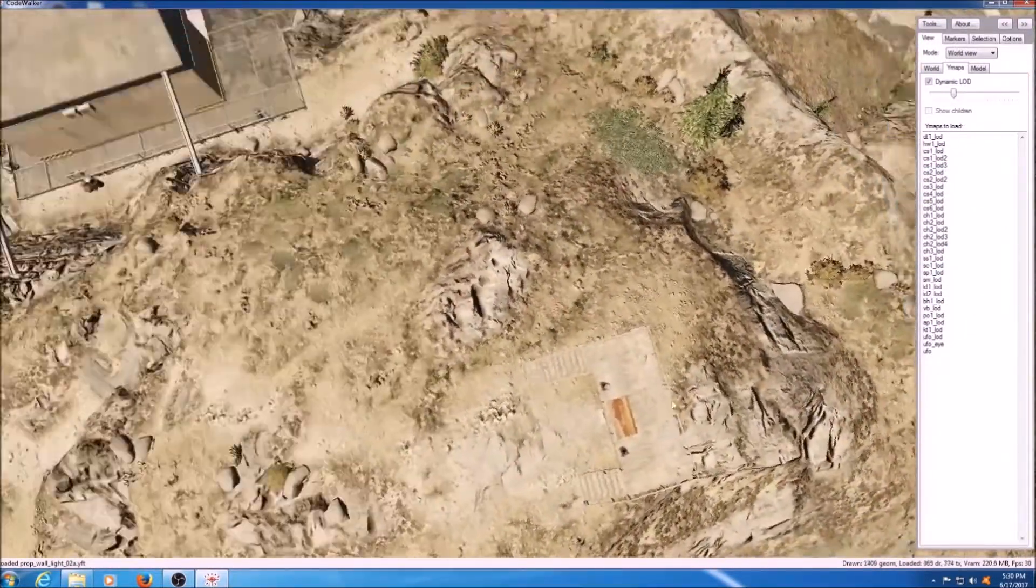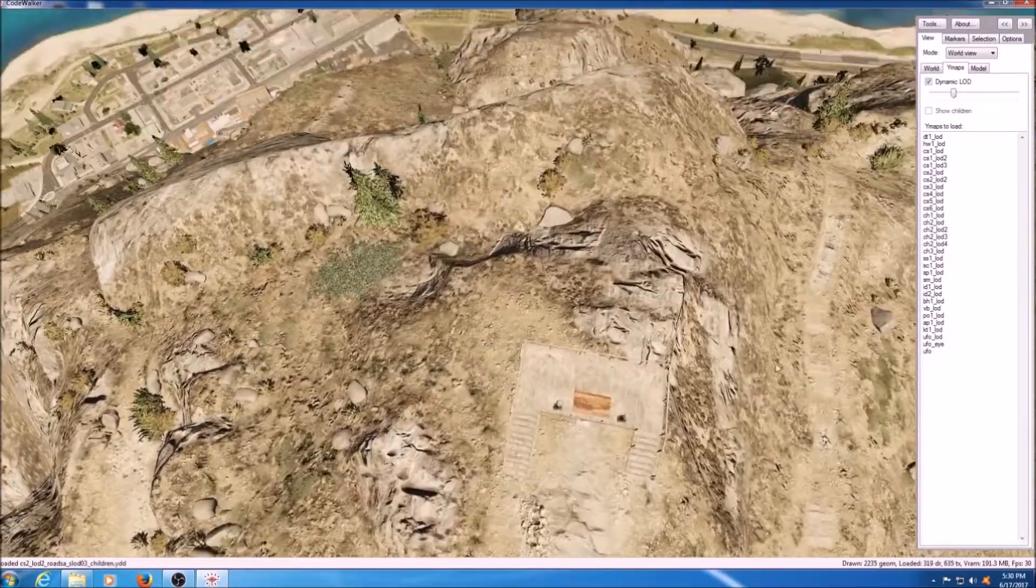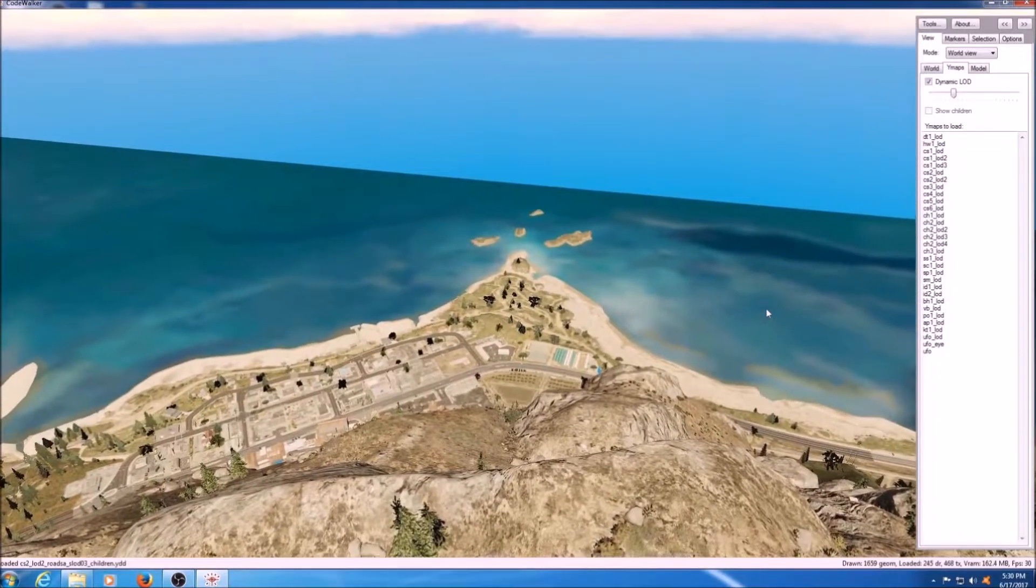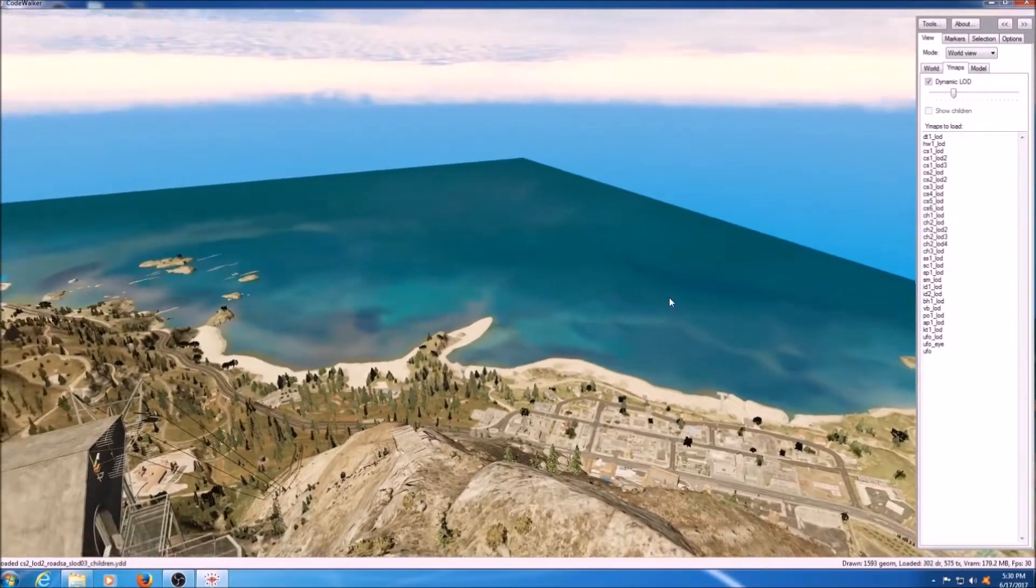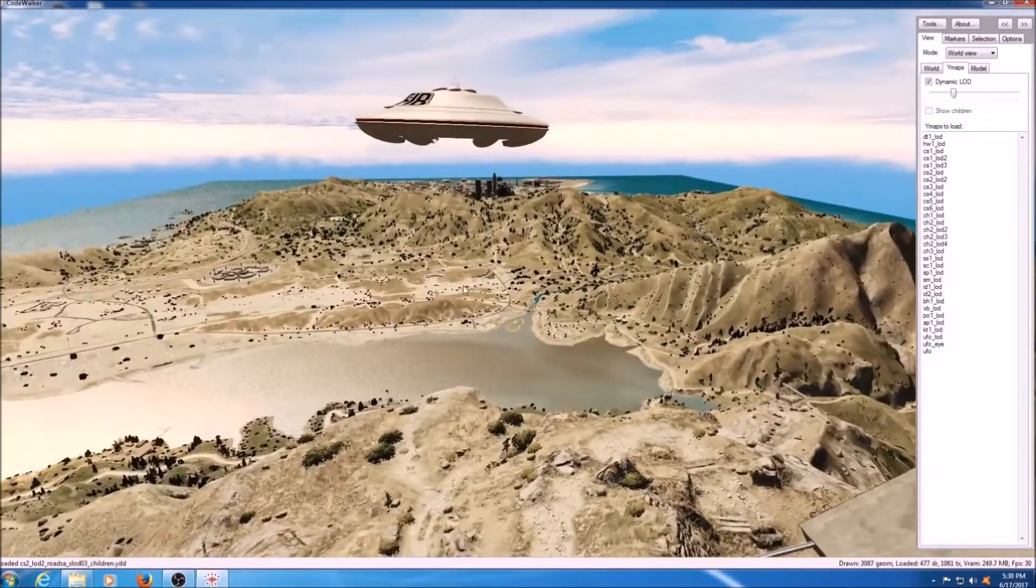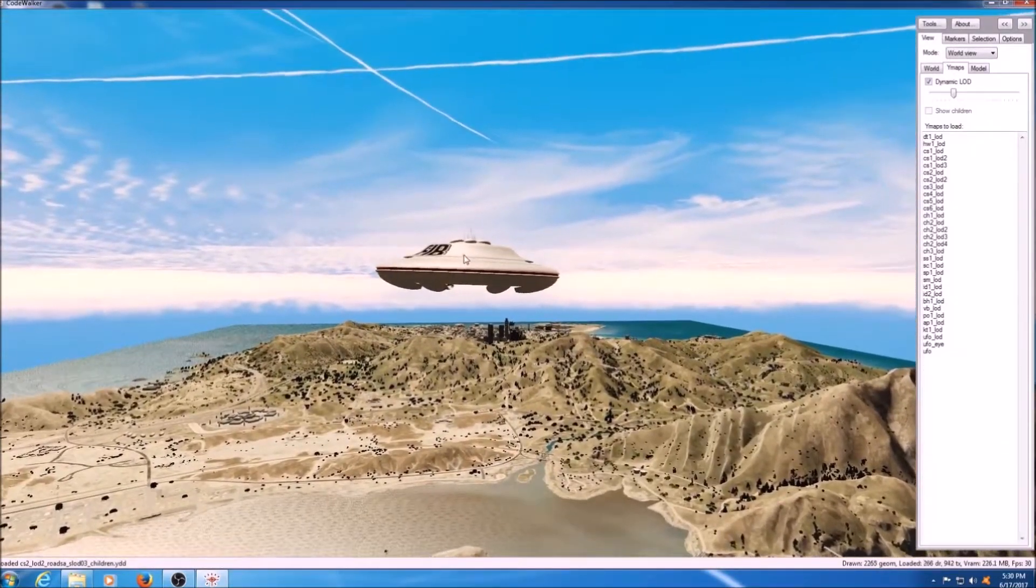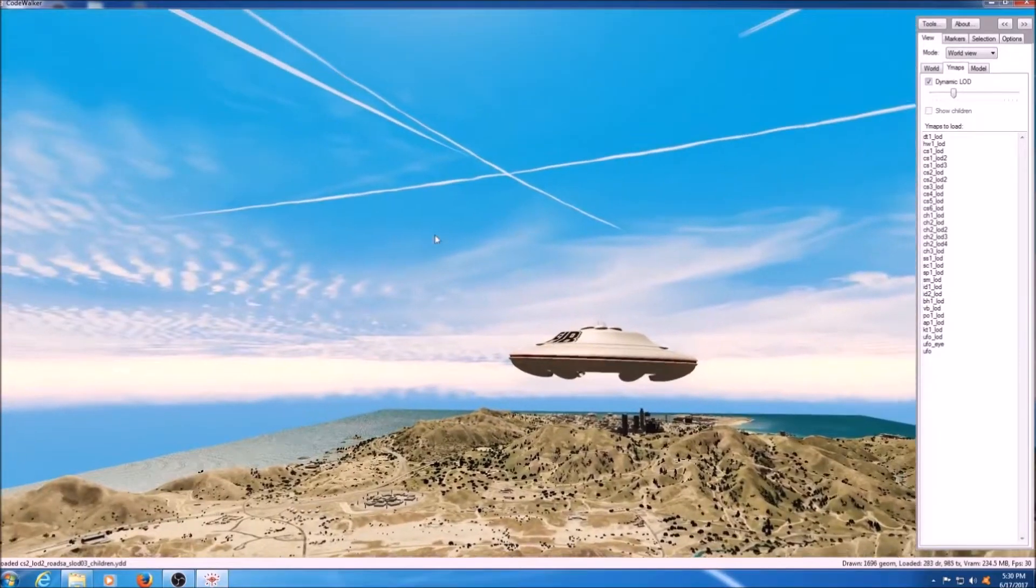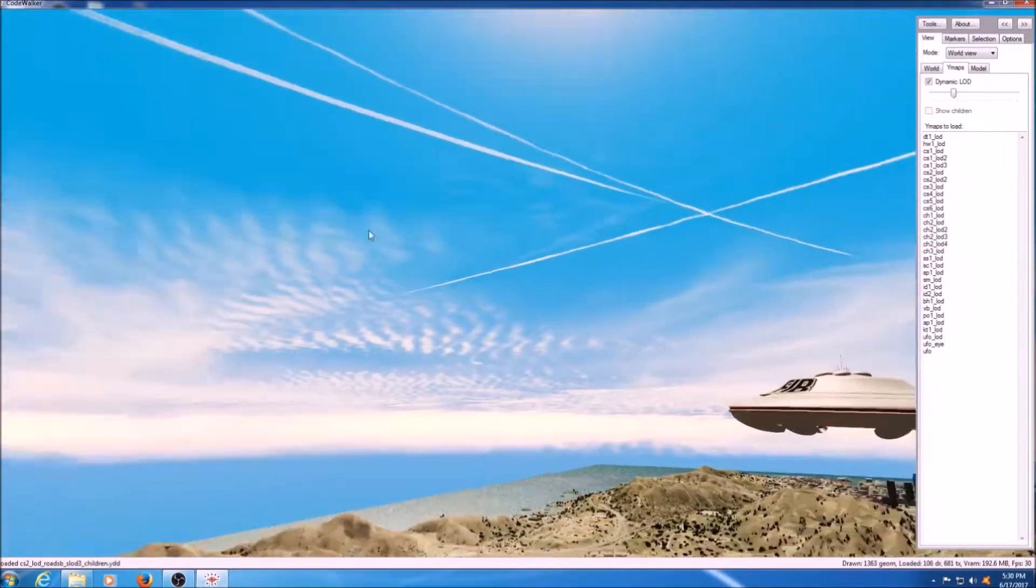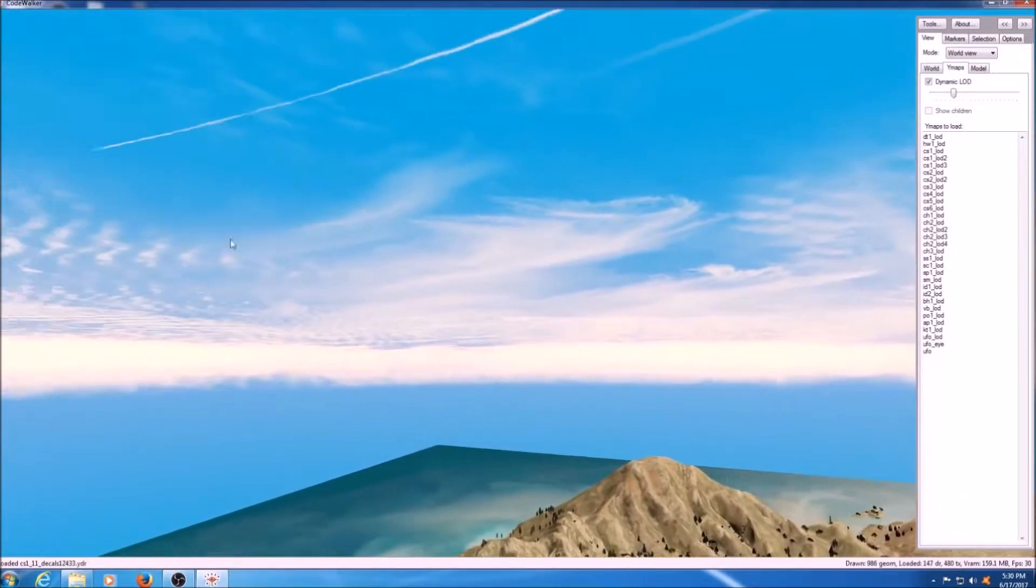We're going to start out here in my favorite place, the top of Mount Chiliad. This is where any mystery hunter should start their mystery at. We're going to start out here next to the UFO. I like to hang out next to that thing. There's our Contrails.